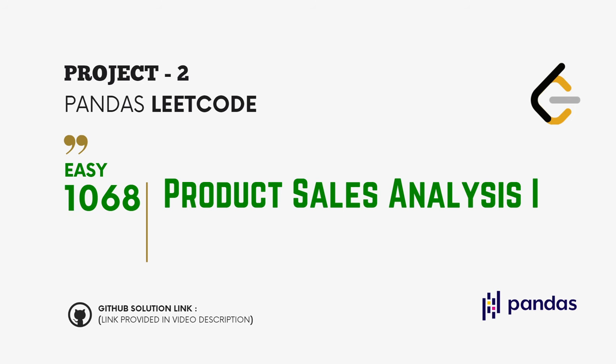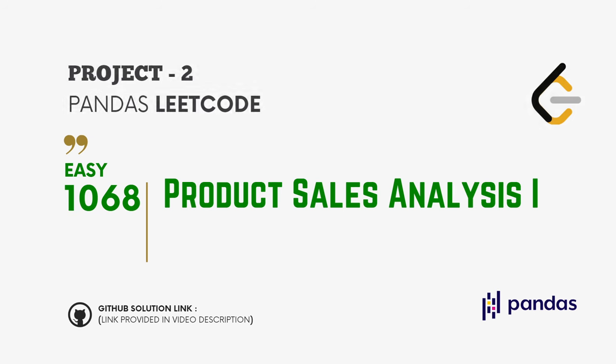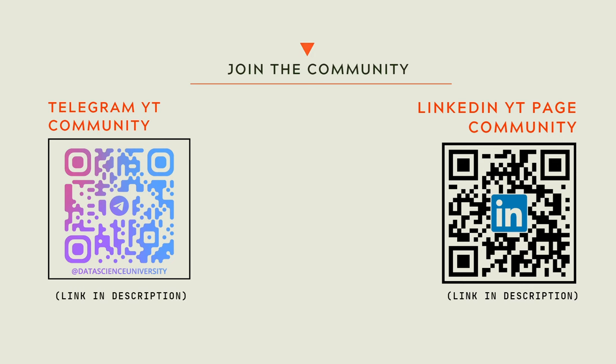You can join my Telegram and LinkedIn page community for further updates and discussions. Scan here to join the communities. The links are also provided in the video description. Now let's solve together the problem.